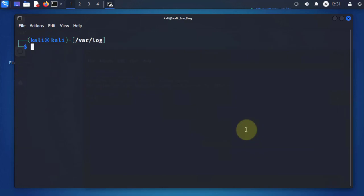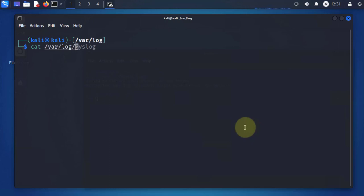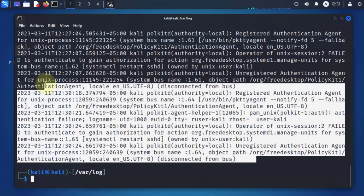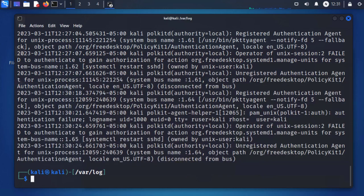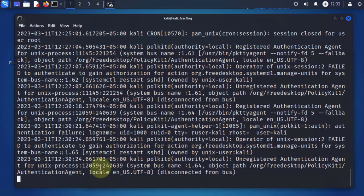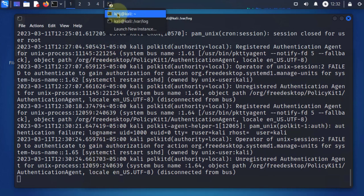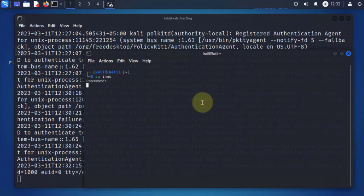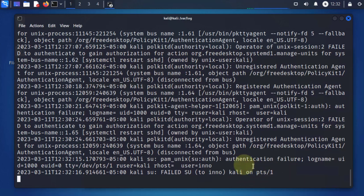The next logs we'll look at are authentication and authorization logs. These are found under the auth.log file and we can view them using the cat command as well — cat /var/log/auth.log. This should show us any logs associated with authentication. We can also do a refresh option with tail -f auth.log, and then try to authenticate to see what happens.